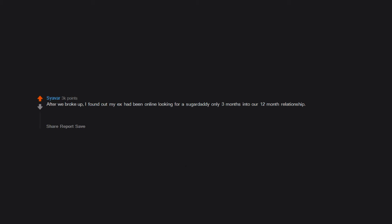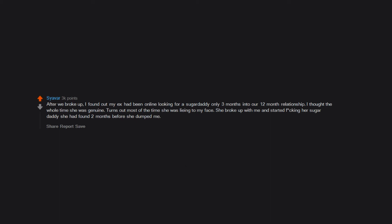After we broke up, I found out my ex had been online looking for a sugar daddy only 3 months into our 12 month relationship. I thought the whole time she was genuine. Turns out most of the time she was lying to my face. She broke up with me and started fucking her sugar daddy she had found 2 months before she dumped me.